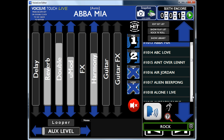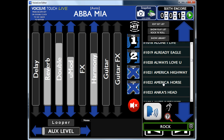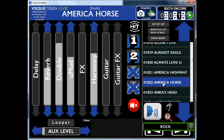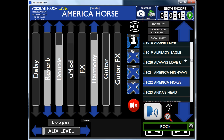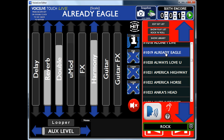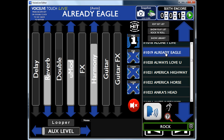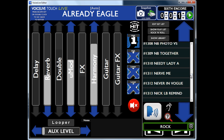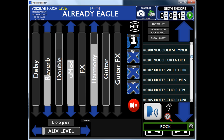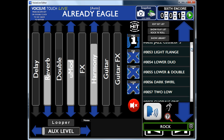So the one now on Abba — the Abba Mia one at the top here — American Horse, already Eagle. So that gives you the idea of the presets there. You've got loads of them in there.